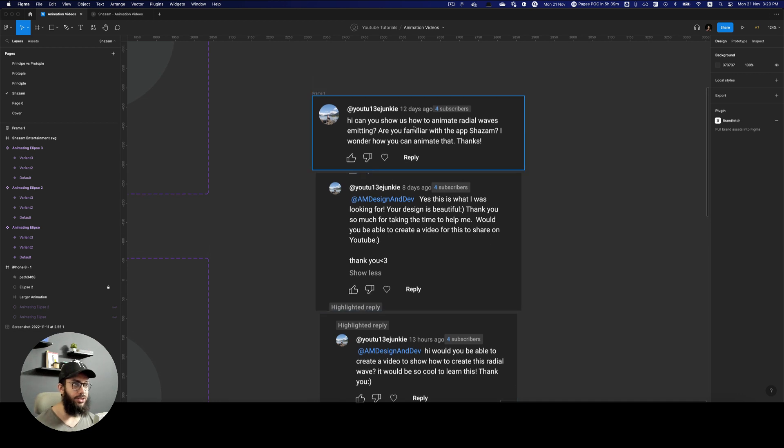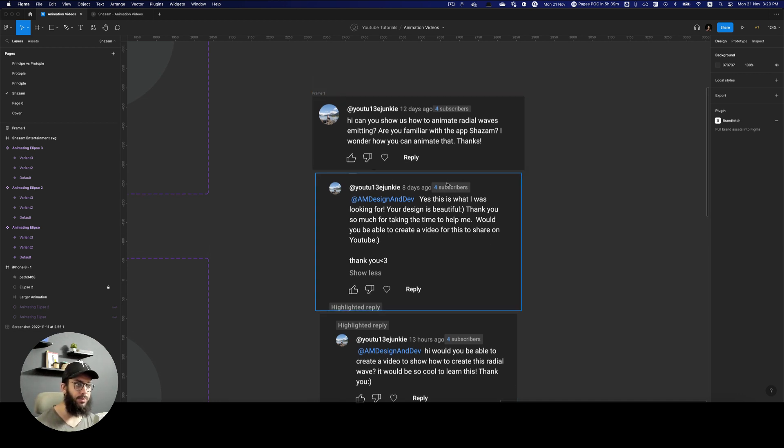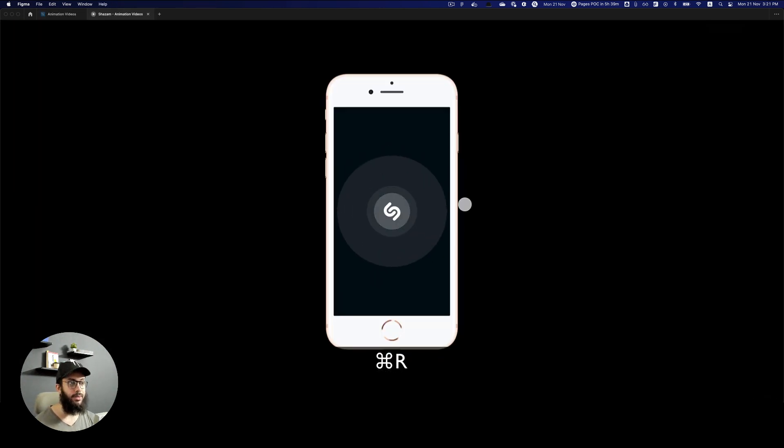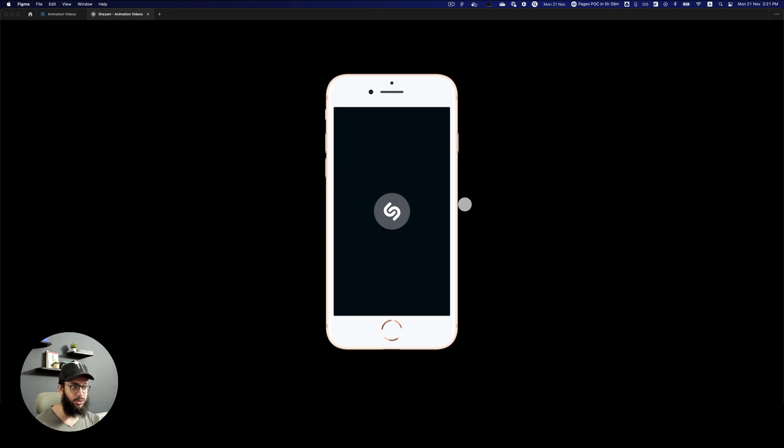So he mentioned, can you show us how to animate radial waves emitting? Are you familiar with the app Shazam? And I created this particular demo for him.